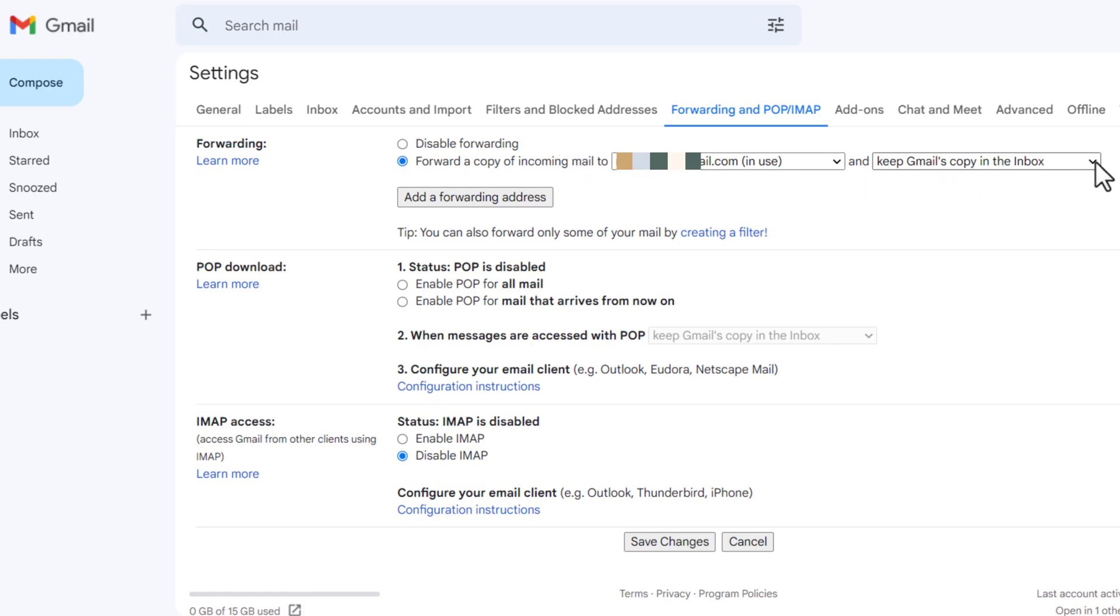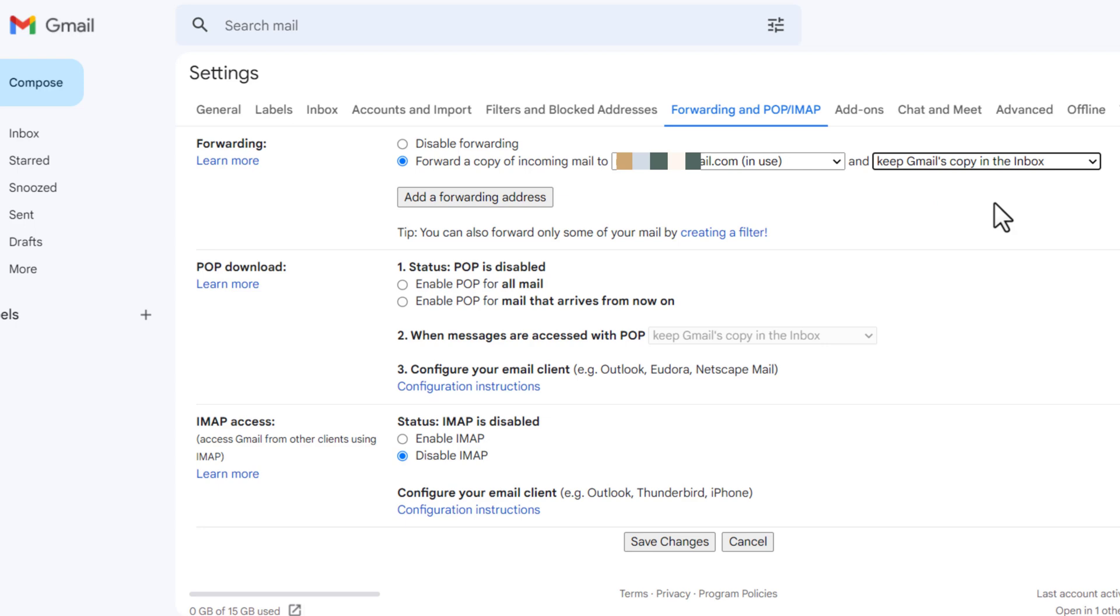Choose what you want to happen with the Gmail copy of your emails. We recommend keep Gmail's copy in the inbox. At the bottom of the page, click save changes.